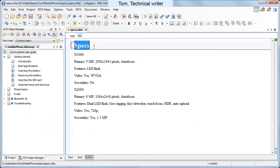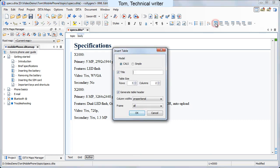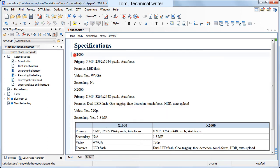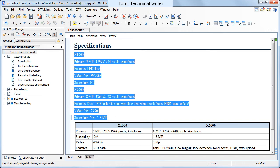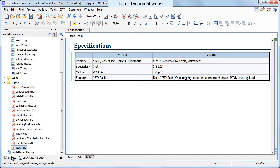Tom uses the information John provided and starts refining the topic, then inserts a table and fills it with the camera specifications. Then adds images with the two mobile phone models.